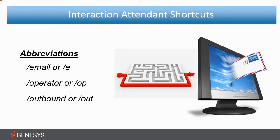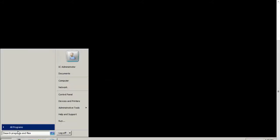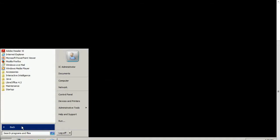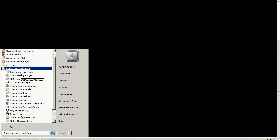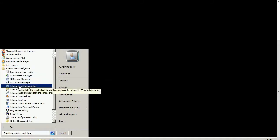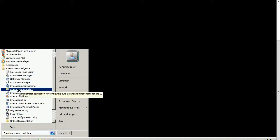Okay, now from our client desktop, we need to go ahead and create a couple of desktop shortcuts for Interaction Attendant. So I'm going to go to my Start menu, All Programs. I'm going to go to the Interactive Intelligence folder.